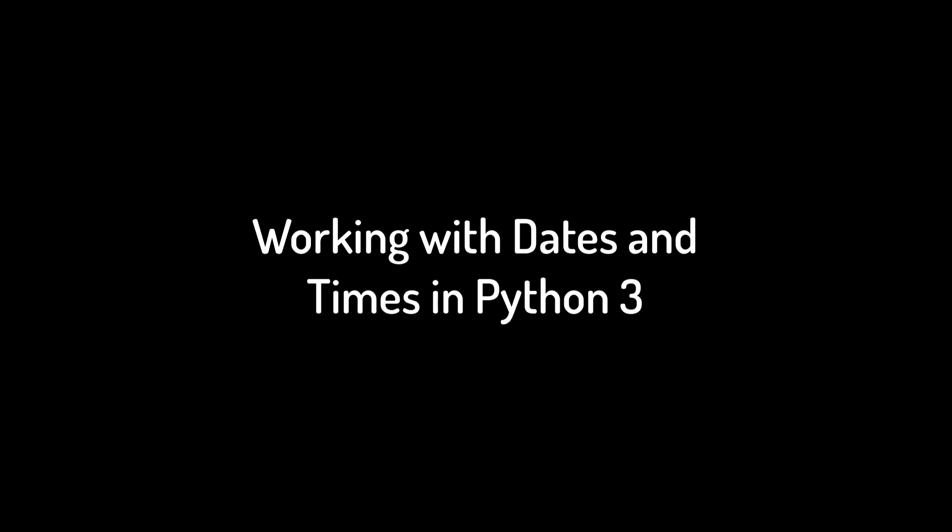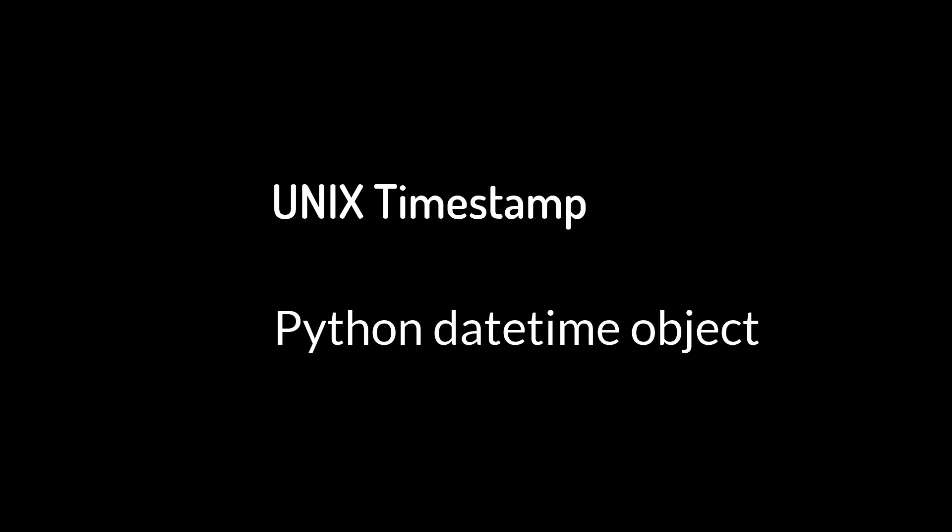Before we get the current time, we need to know what format we want to get it in. In Python, there's two main ways of dealing with time: there's the Unix timestamp and there's the Python datetime object.